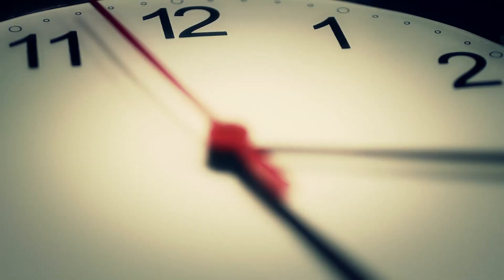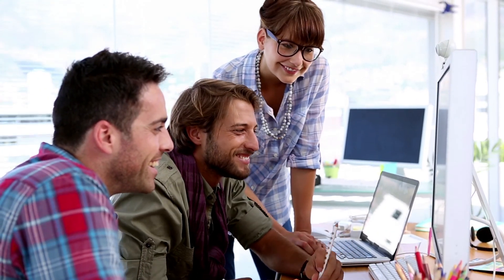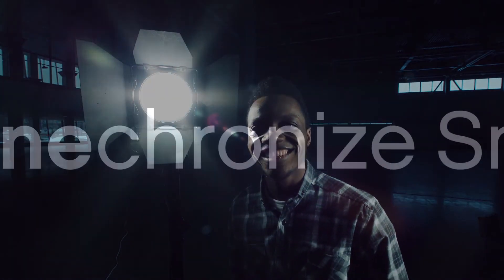Save time, shed paper. Work smarter, not harder. This is Synchronize Smart Hub.